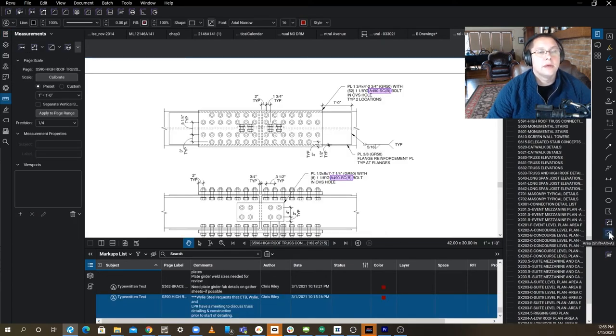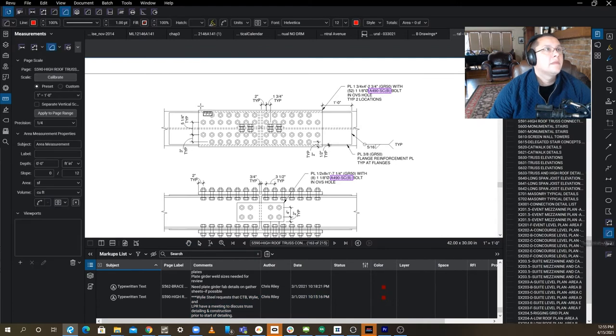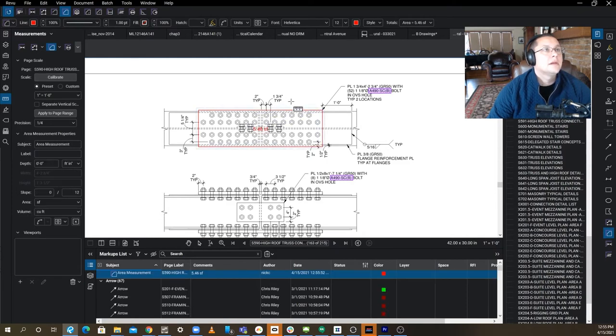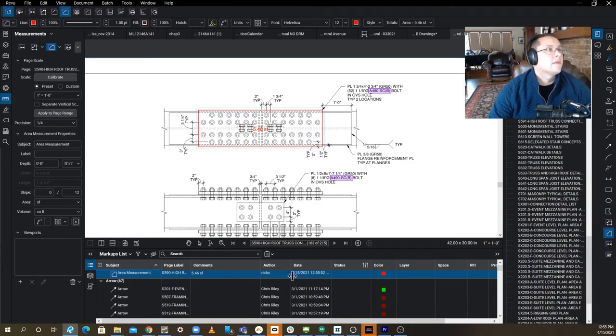All right, so I'm going to do a quick measurement of area. So here, here, here, here, here, here, enter, and so it's got 5.446 square feet.